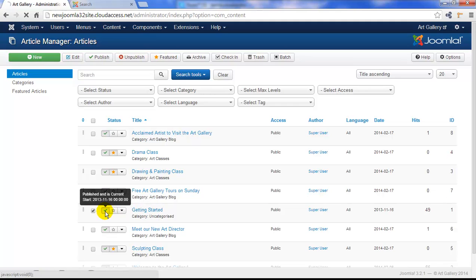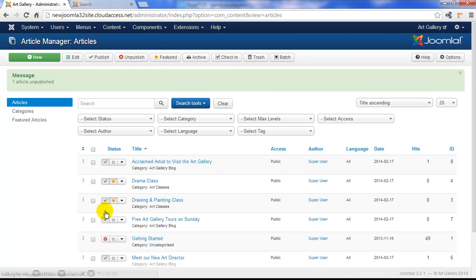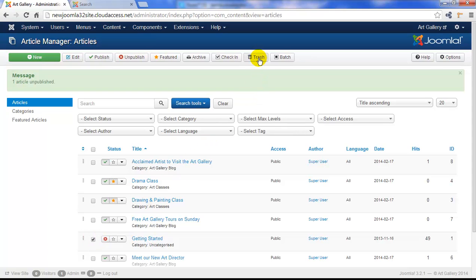Now I could simply unpublish this article, but if I want to permanently delete it, I'd select it here and then click on the trash button in the toolbar.